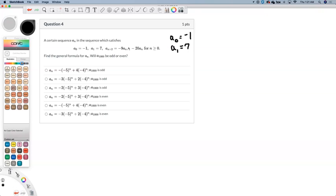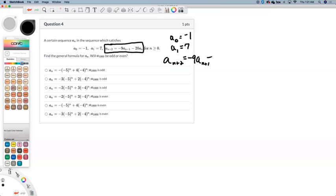And the formula to get the rest of the terms is that a sub n plus 2 should be found by taking negative 9 a sub n plus 1 minus 20 a sub n. Our job is to figure out the closed form formula for a sub n.